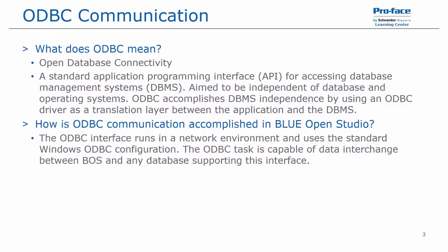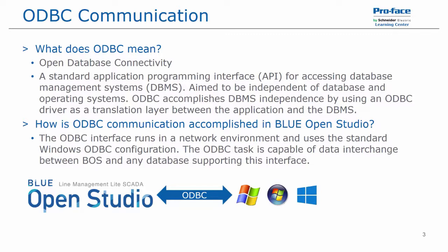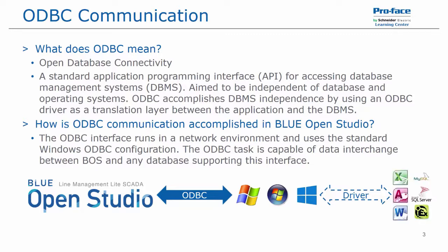So, for example, we have a Blue OpenStudio application. We can use the ODBC task to communicate to the operating system. And then that uses the ODBC driver as the translation layer to go to the application, be it Excel, Access, or relational databases or SCADA systems like KepServer EX.